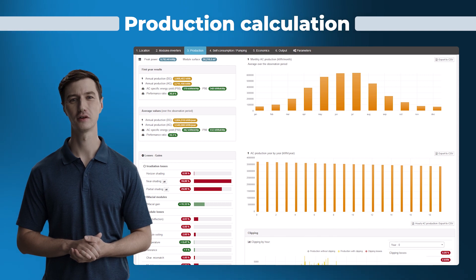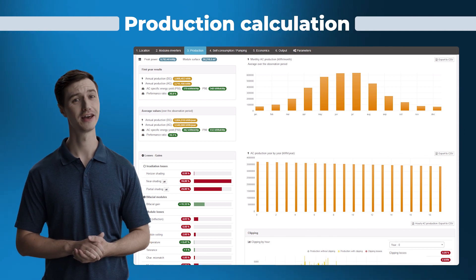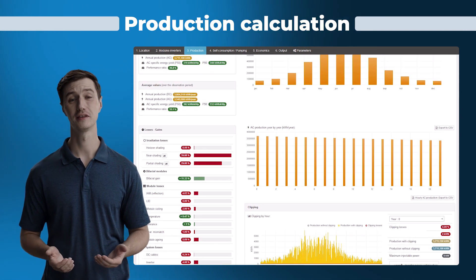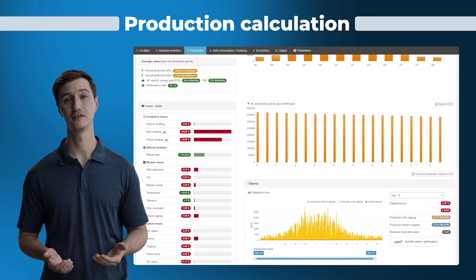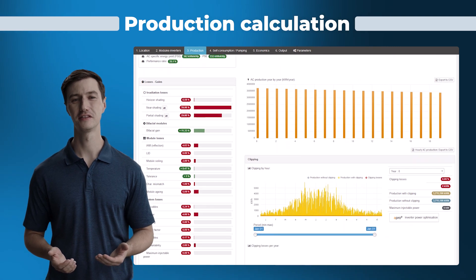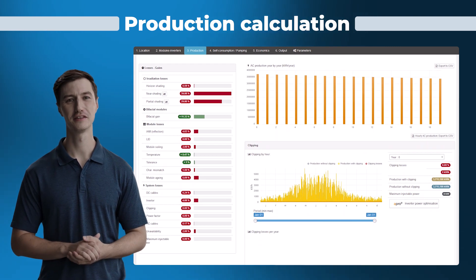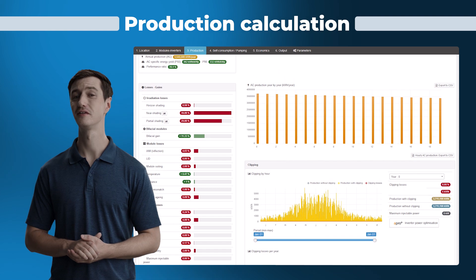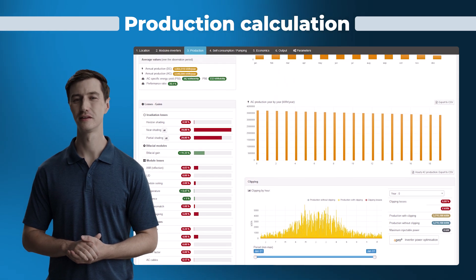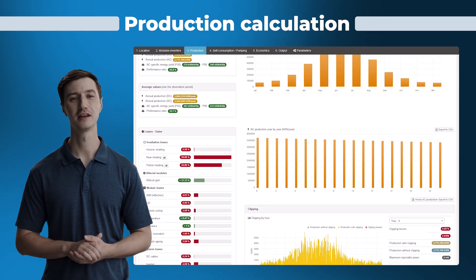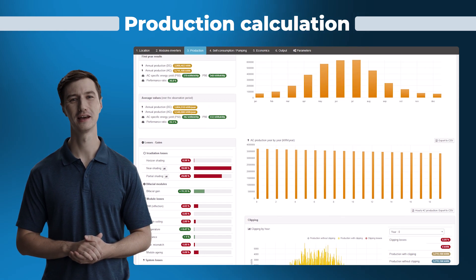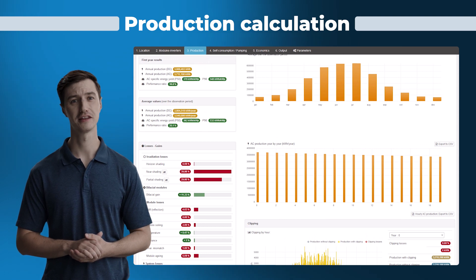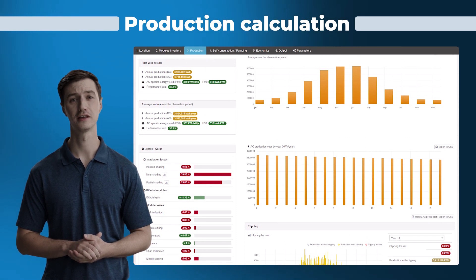Archelios Pro enables accurate analysis of production data with calculation of electricity production, analysis of nearby masks and MPPT production curves, a production dashboard with P50 and P90 energy yield calculations, and details of project losses such as aging, soiling, or clipping.